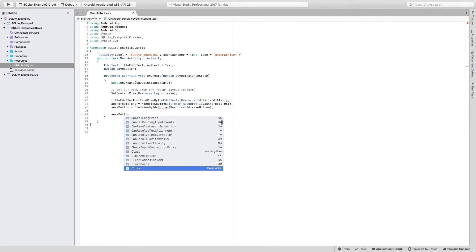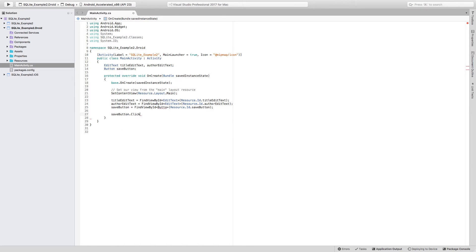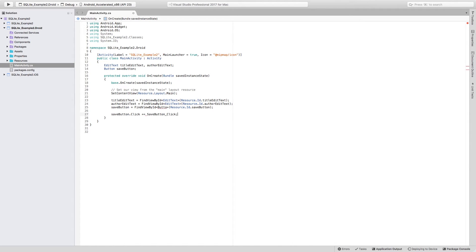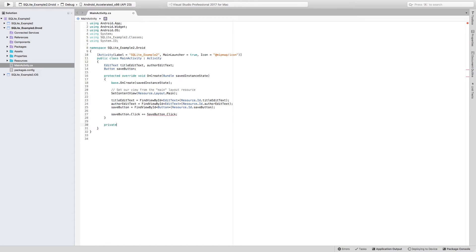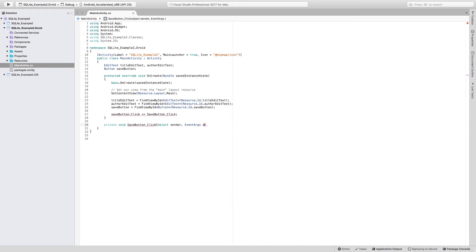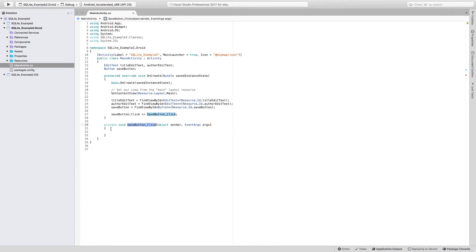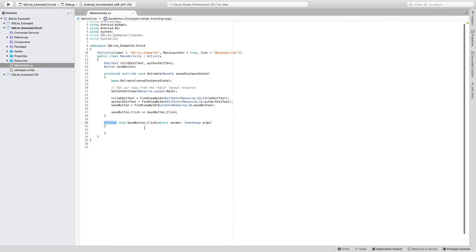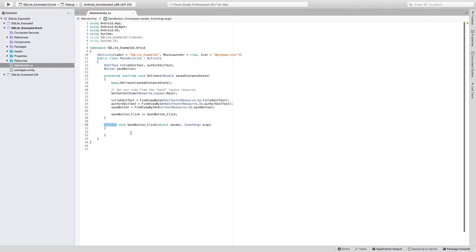And then from the save button, we need to call the click event handler and create a new method. Now, for some reason, I haven't been able to create the event handler automatically, but I can write it down. So I will just add private void. I need to call this method the exact same way as we have in here. And we're going to have an object sender and an EventArgs args. You may need to add the System namespace to be able to use EventArguments in here. But now we have this event handler ready.